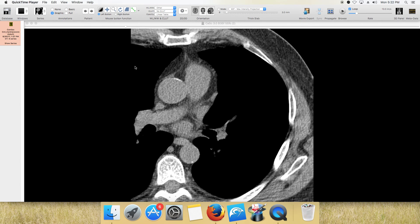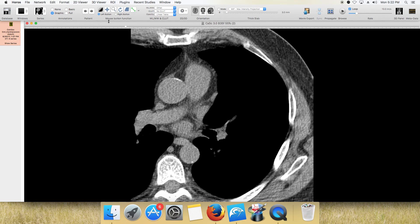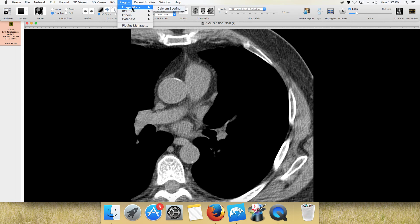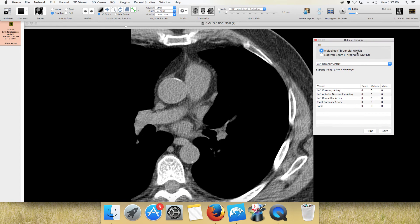If you go up to plug-ins, first you have to go to plug-ins manager and download the calcium score. Then it will be under your image filters — click here. It has two options: 90 Hounsfield and the 130.